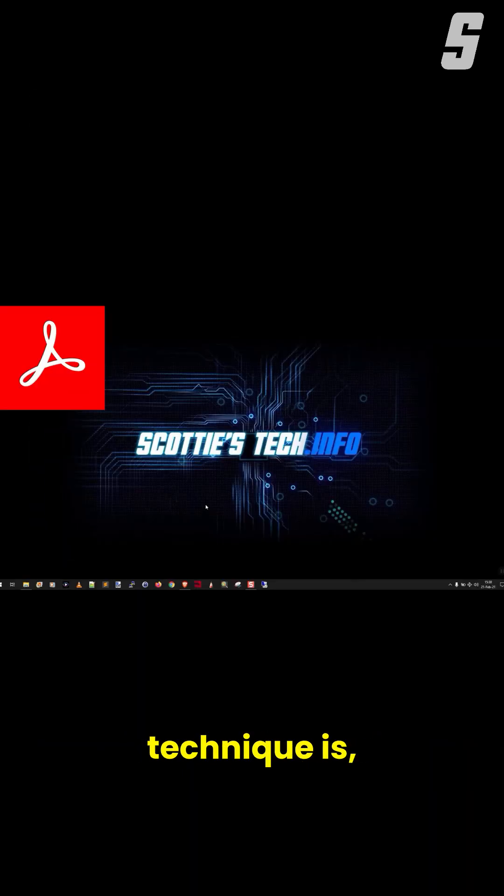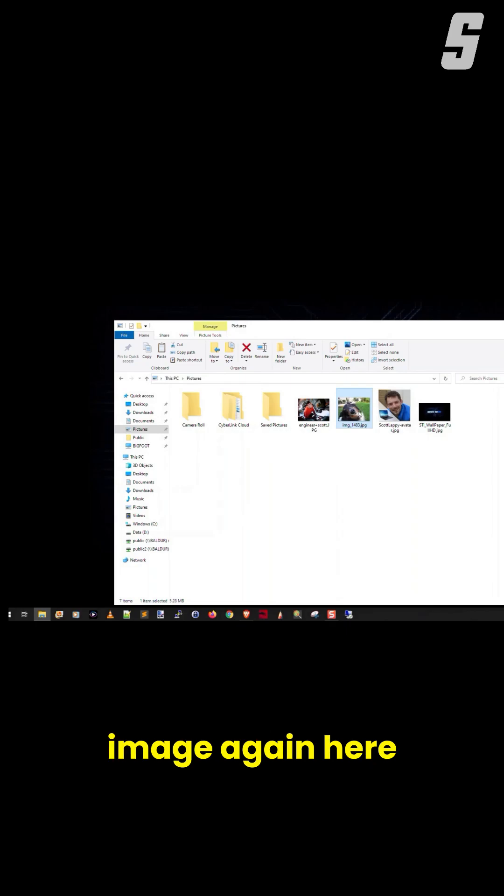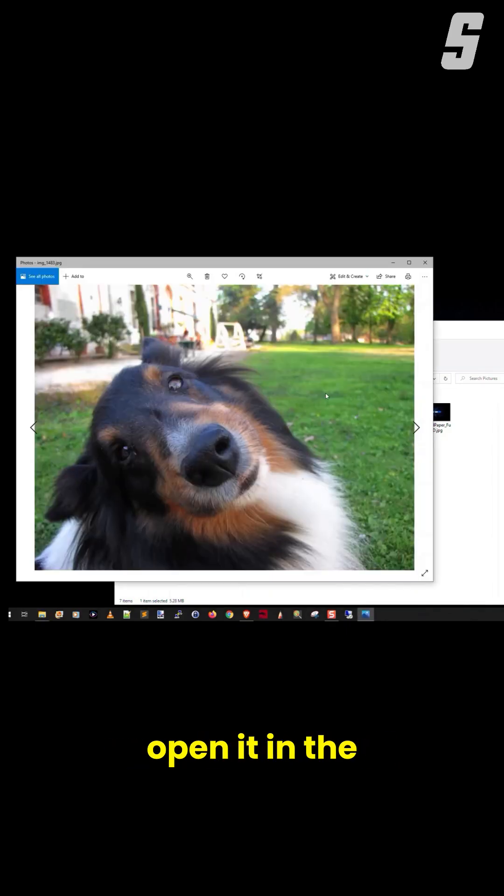The second technique is, surprisingly enough, using Adobe Acrobat. Find your image again here, and you're going to open it, which will open it in the Windows 10 Photos app.